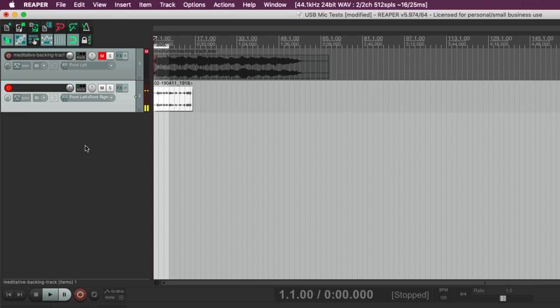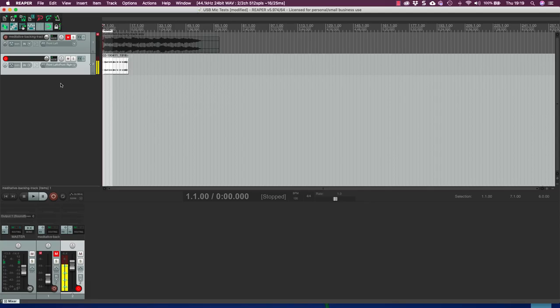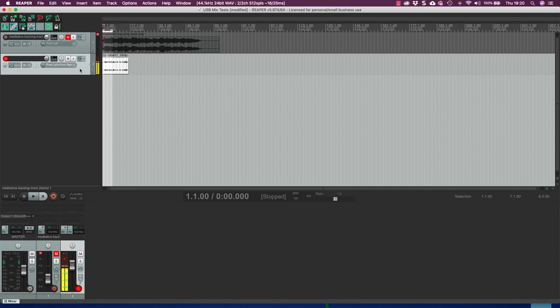And then you would move on to mixing the tracks together, making sure that you were happy with all the levels, maybe applying effects and things. That's beyond the scope of this tutorial where I'm just literally showing you how to use a USB microphone. And then you could export the whole thing as an audio file and that would be your complete project.